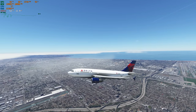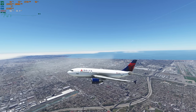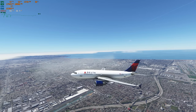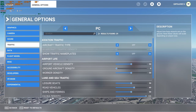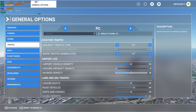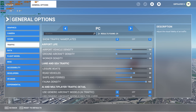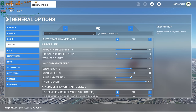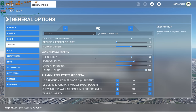There is one more thing I'd like to show you before we conclude: the traffic settings of Microsoft Flight Simulator. From the general options, go to traffic. Airport vehicle density is set to 50%, ground aircraft density is set to zero, worker density is set to 50, leisure boats at 50, road traffic at 60, ships and ferries at 50, and fauna density at 100. This is not going to affect the FPS in the situations we've tried. For AI and multiplayer traffic, I have all of this turned off.